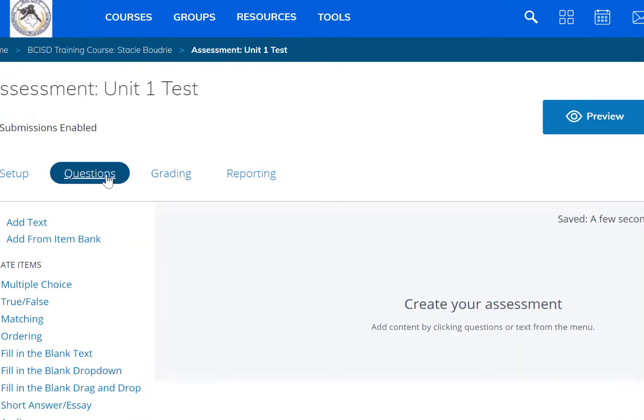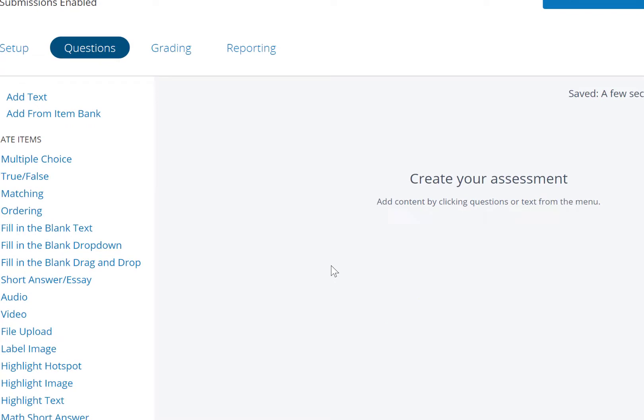To move on, scroll upward, click on questions, and this is where you're going to add your questions for your activity.